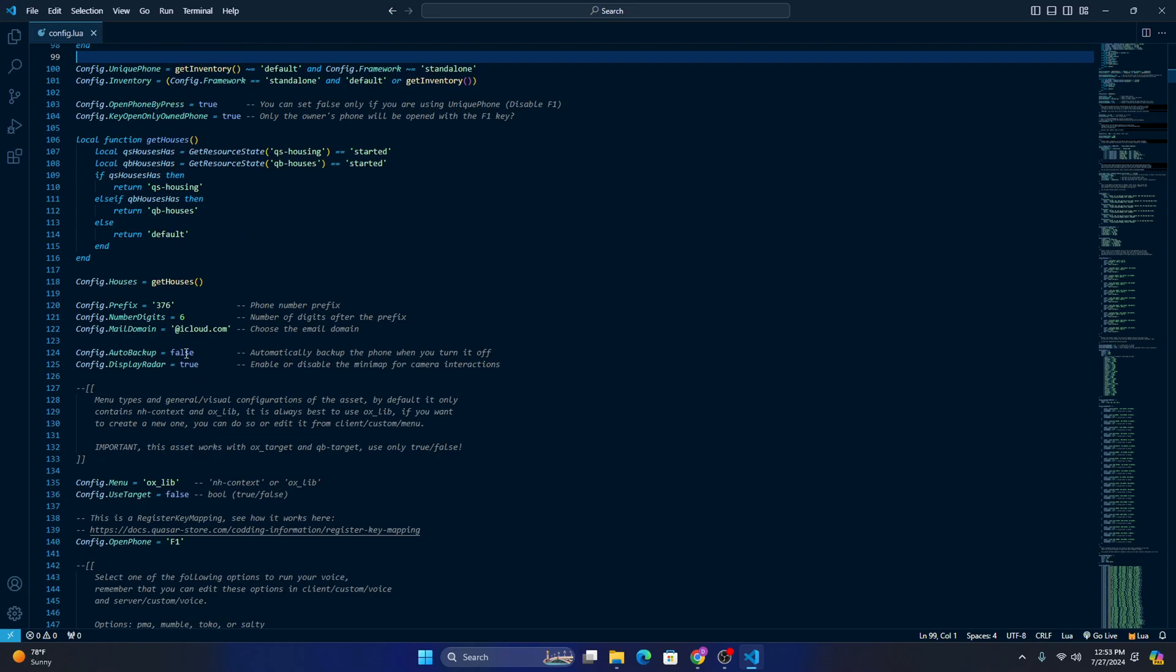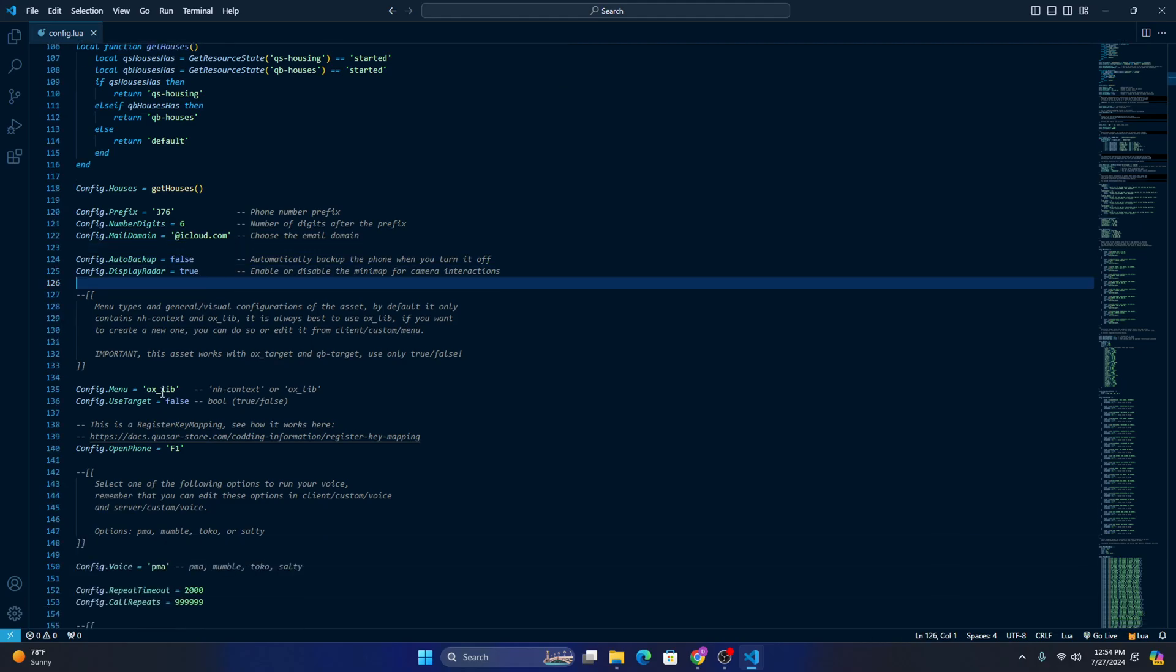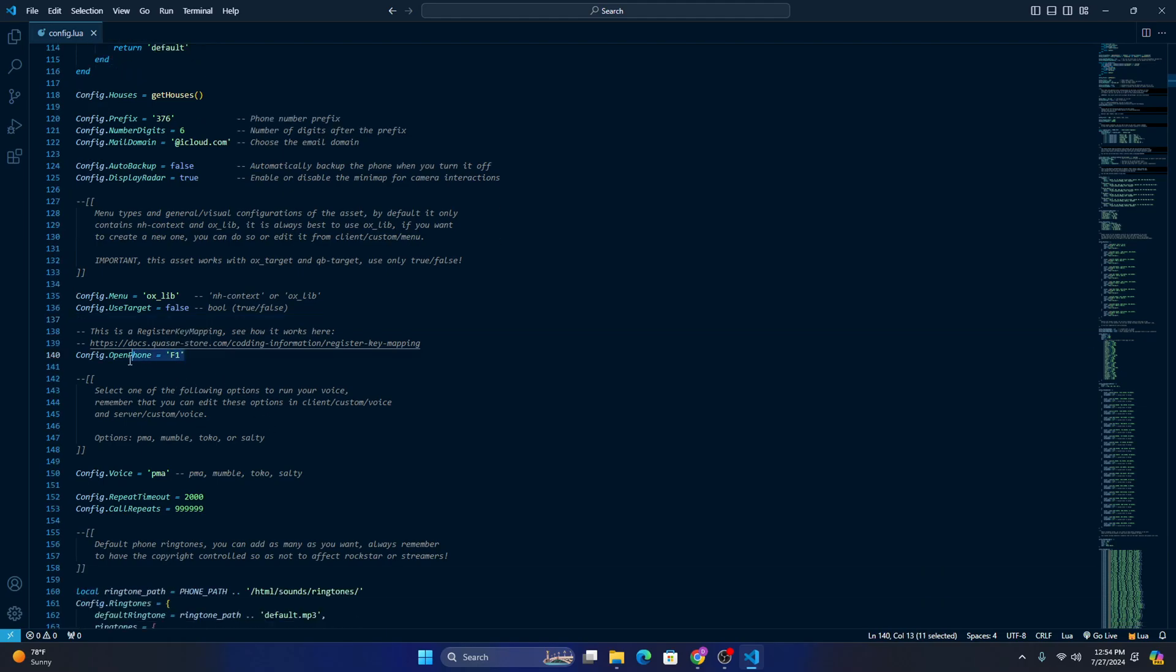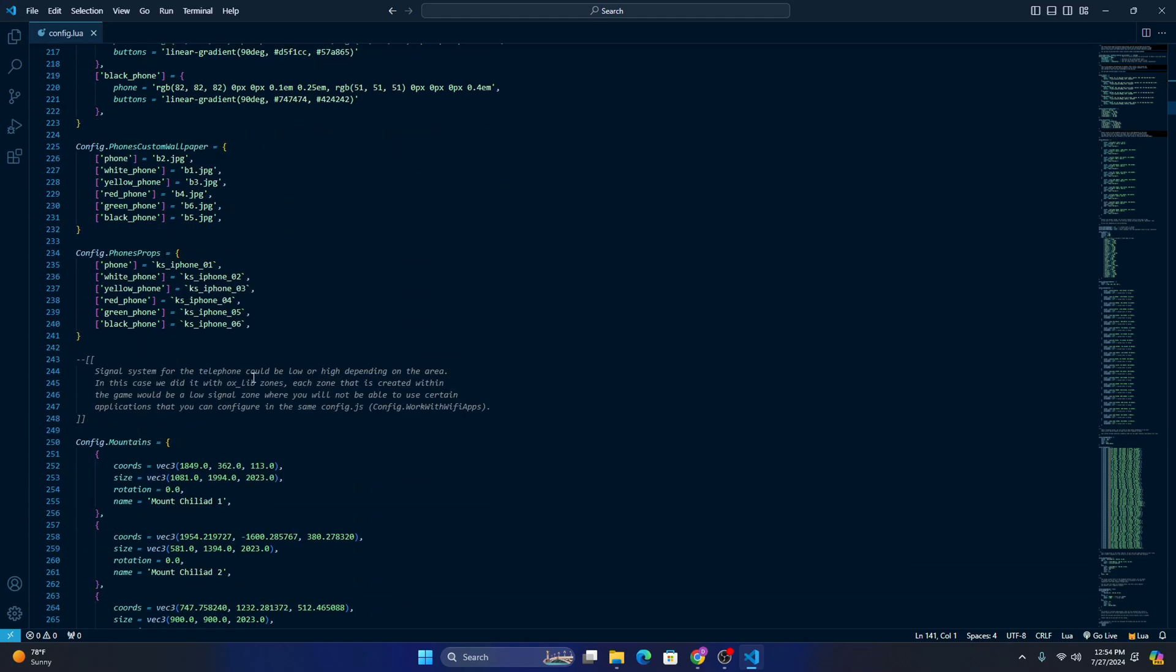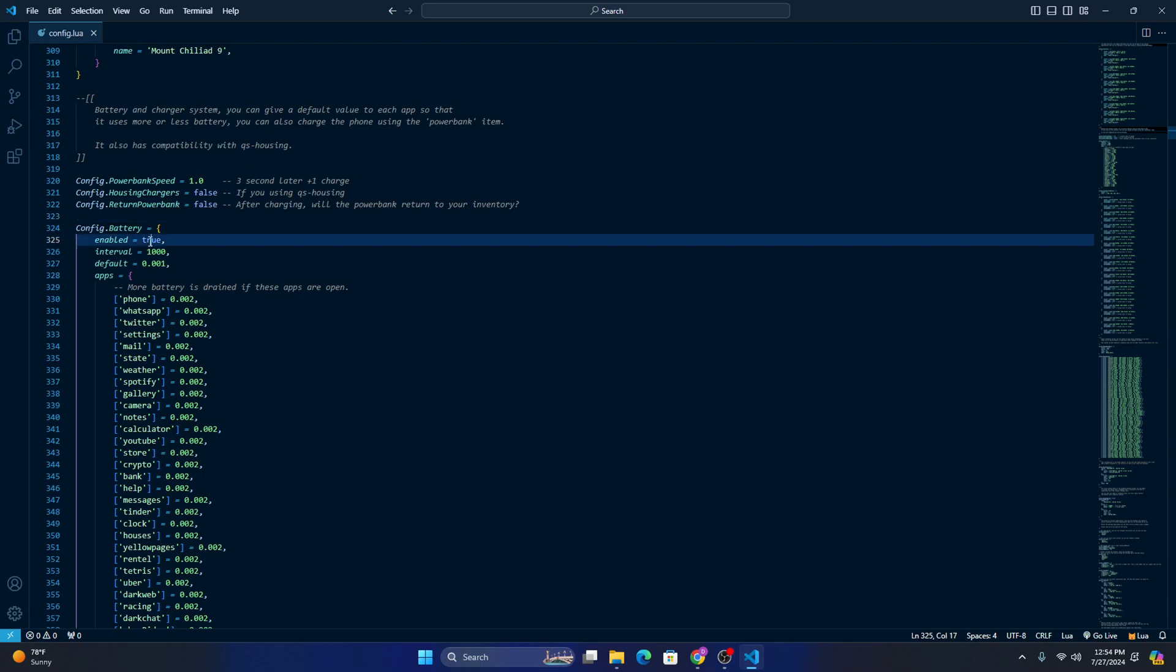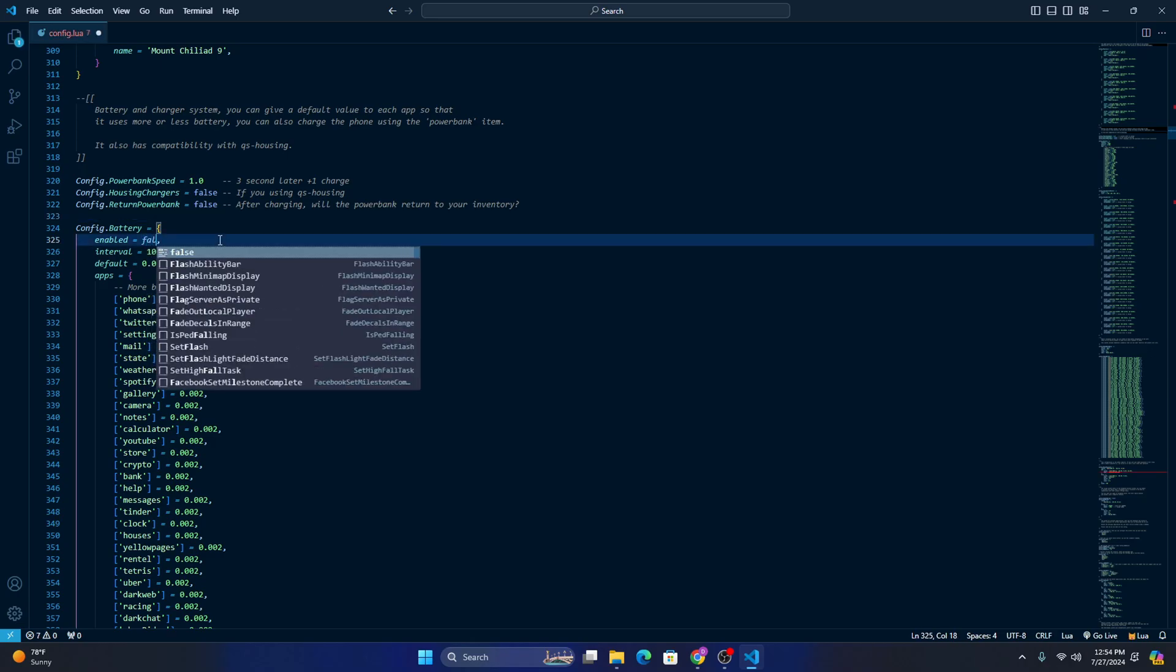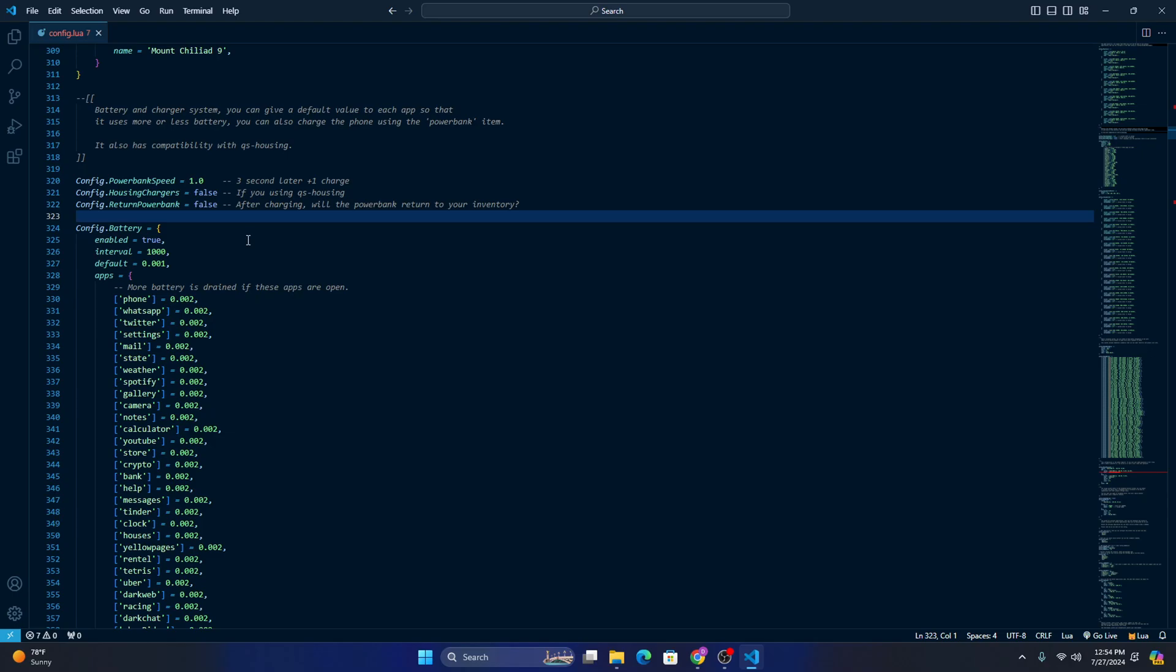And then we can scroll down. You can configure this however you want. Auto backup. If you want phones to automatically back up, you can change that. Display radar. You can, you know, use it or not use it. Use target. I'm pretty sure this is probably for charging the phone. If you want, you can use target system where you third eye the guy instead of just walking up and clicking E. Key bind to change the phone, how you open the phone, you can set it right here. Or as well as you can change it in game afterwards, each individual player can change it to whatever, whatever they want. All this stuff. I wouldn't change any of this if you don't know what you're doing. And then battery, if you want phones to die, then you can keep this on true. But if you want phones to have infinite amount of battery, you can go ahead and change this enabled to false. I personally like the realism of having battery. So I'm gonna go ahead and put that back to true. But if you don't want that, you can change it.